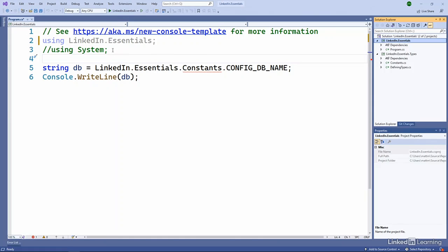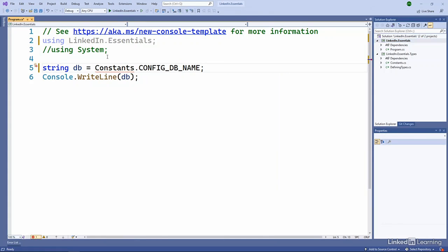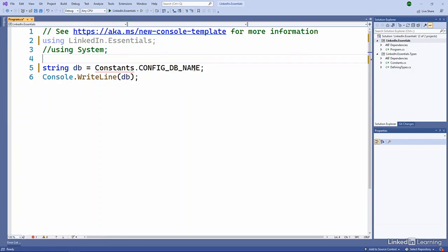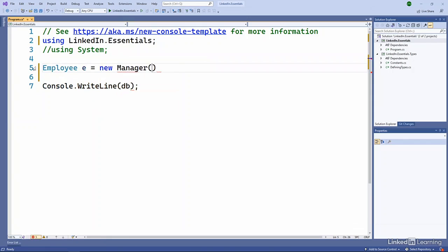Again, it's grayed out on line two because I'm using a fully qualified name here. If I get rid of that, now my LinkedIn essentials still grayed out because of this problem. So let's say we come in and we do something like this employee E equals new manager.